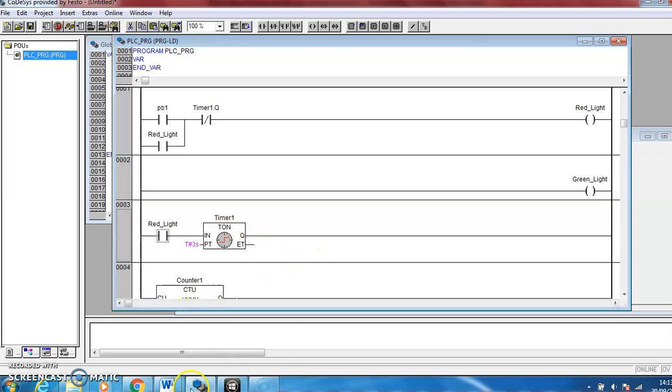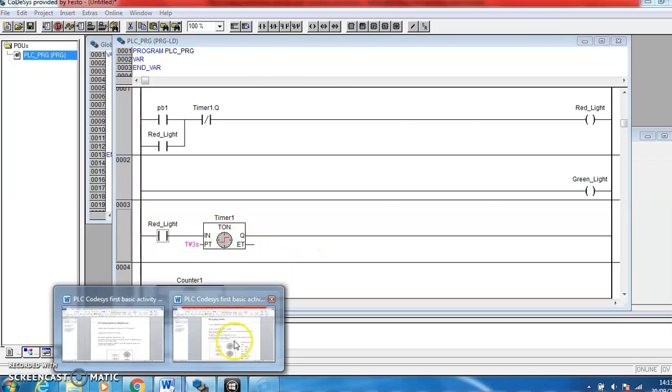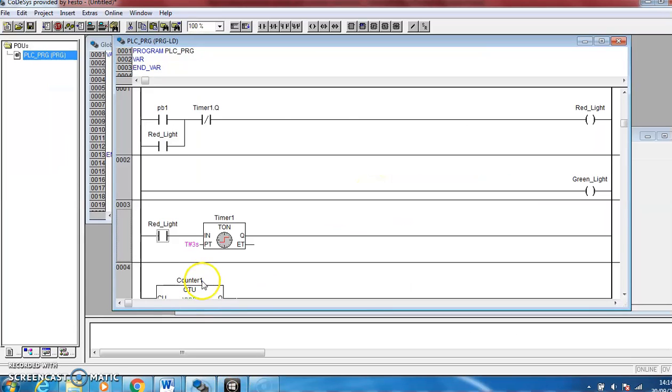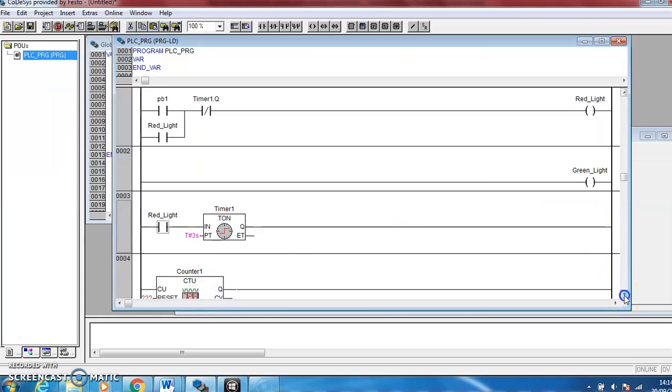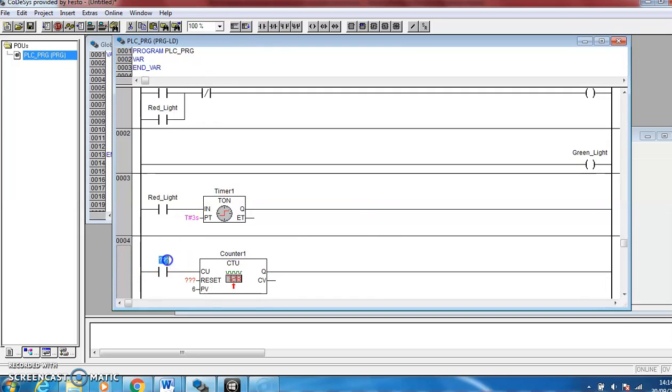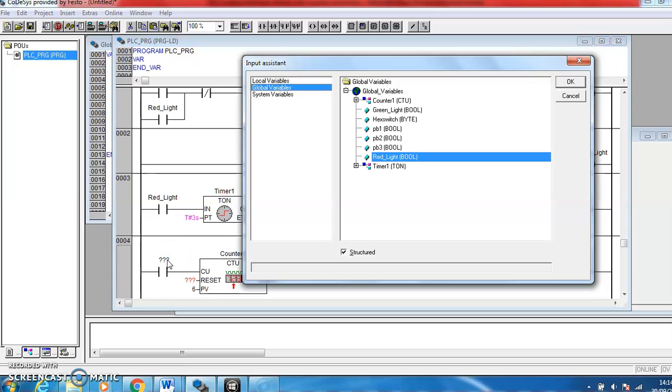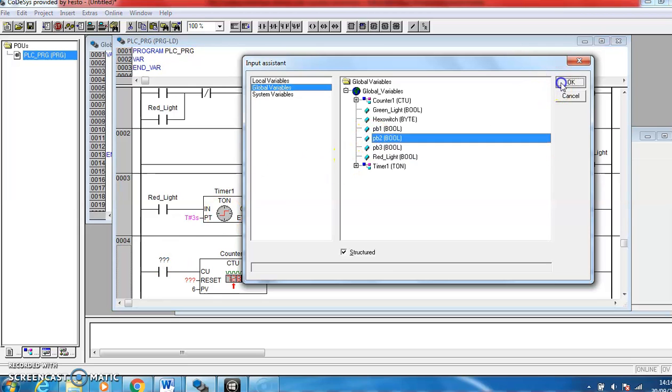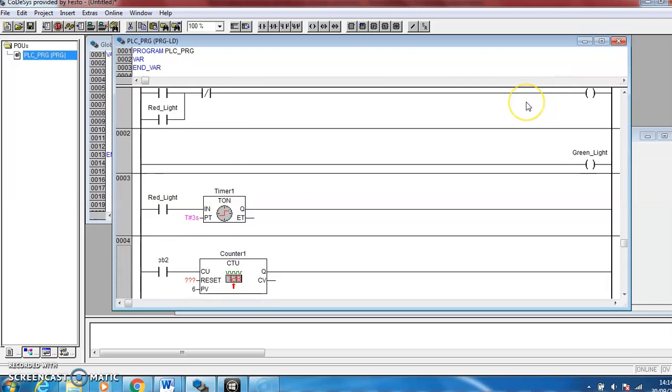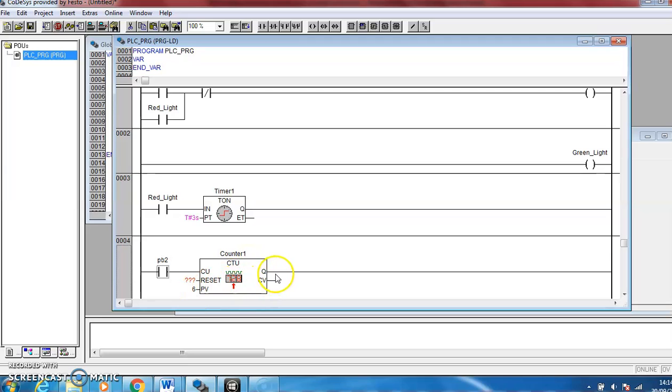So back and read our little diagram again. When push button 2 is pressed six times, the green light will come on. So back to our program, we need this counter to get a signal from push button 2. So now every time the push button gets pressed, the counter will count up one. Once it gets to six, it'll turn on this Q value. Once that Q value is on, it needs to turn on the green light.